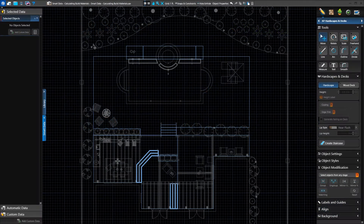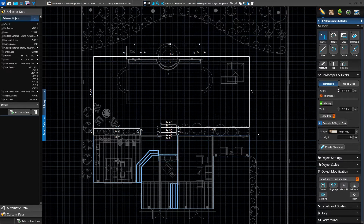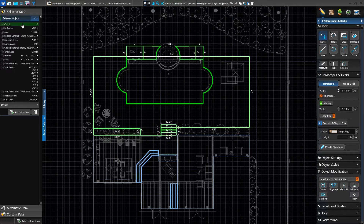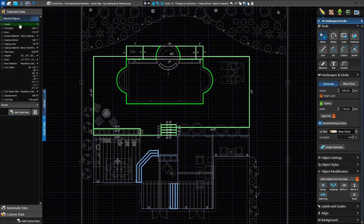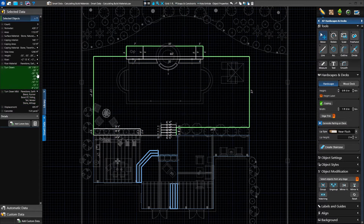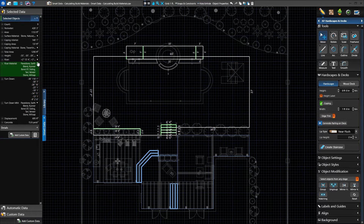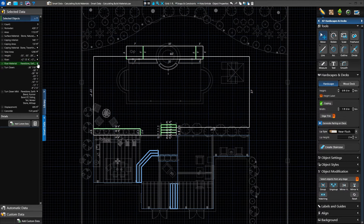Let's select several hardscapes to get their data. We can either draw a box around the hardscapes we want with the Move tool, or press and hold Ctrl and click on each one. We now see the number of hardscapes we selected and the combined values for all selected shapes. Some data cannot be displayed on a single line, so we can click the white arrow to expand the data. For example, we have several different surface materials applied, so clicking the arrow displays each unique material applied to our selected shapes.